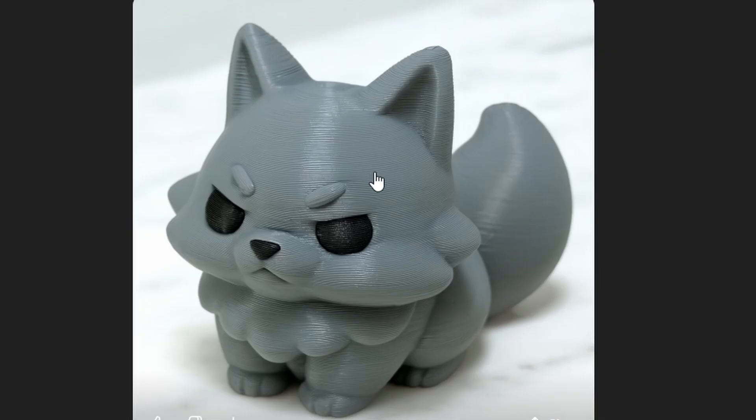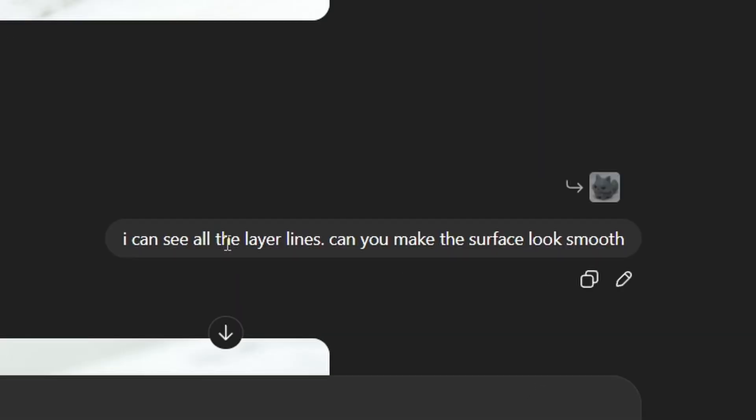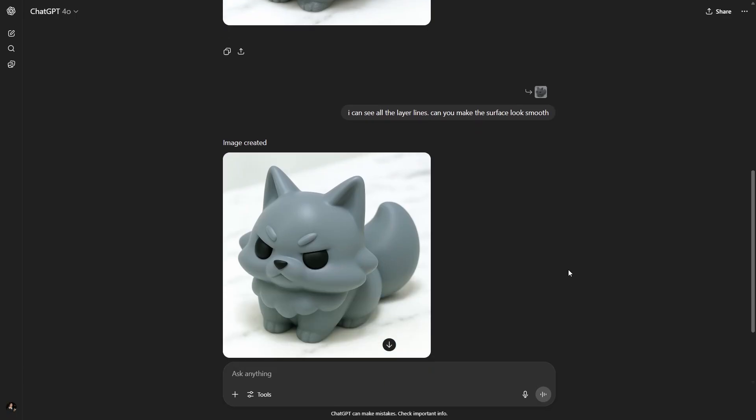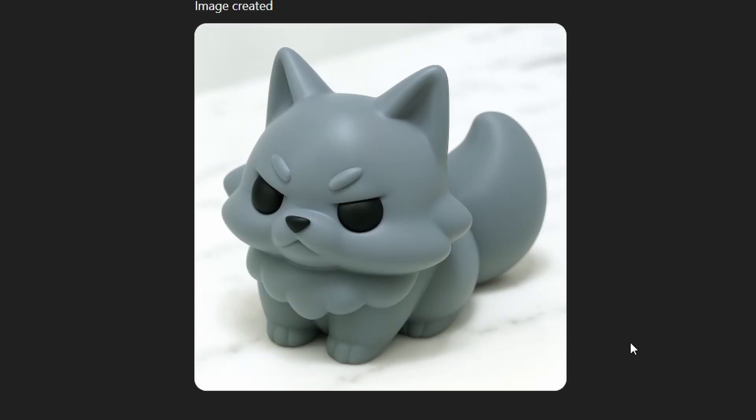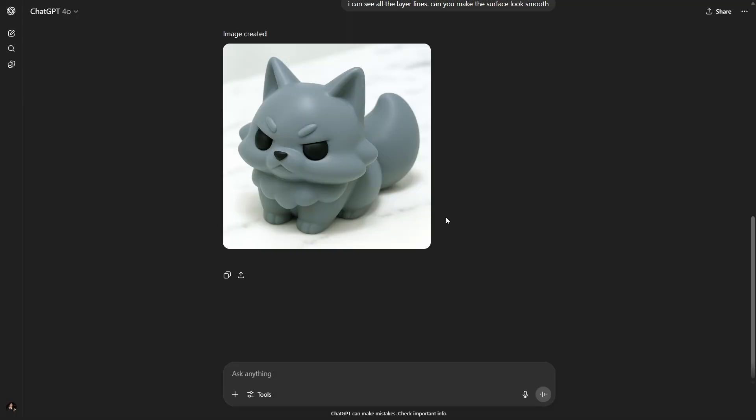Now notice it also captured layer lines. I would suggest getting rid of these layer lines before you plug it into your image to 3D generator. If you don't, your model will also have these layer lines created with it prior to printing, so you don't want that. I said I can see all the layer lines, can you make the surface look smooth. Here we go, I mean look at this guys, this looks like a resin print, it is amazing.